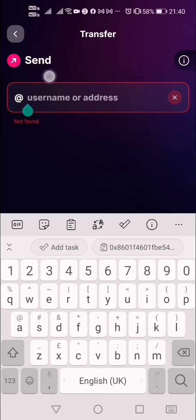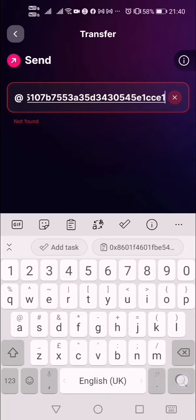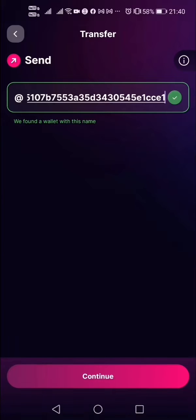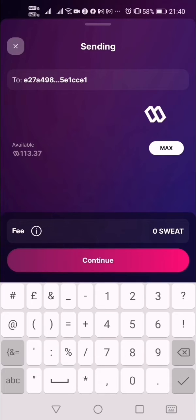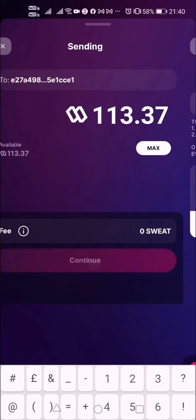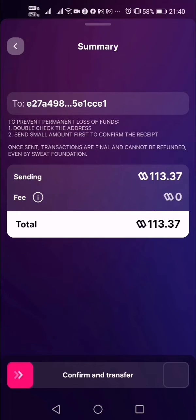Make sure you are on the NEAR wallet and copy the NEAR wallet address. Take it back to the SWEAT coin app and paste it there. It says they found a wallet with this name — continue. They're going to ask how many SWEAT coins you want to send. I want to send everything. Continue. The fee is zero percent.